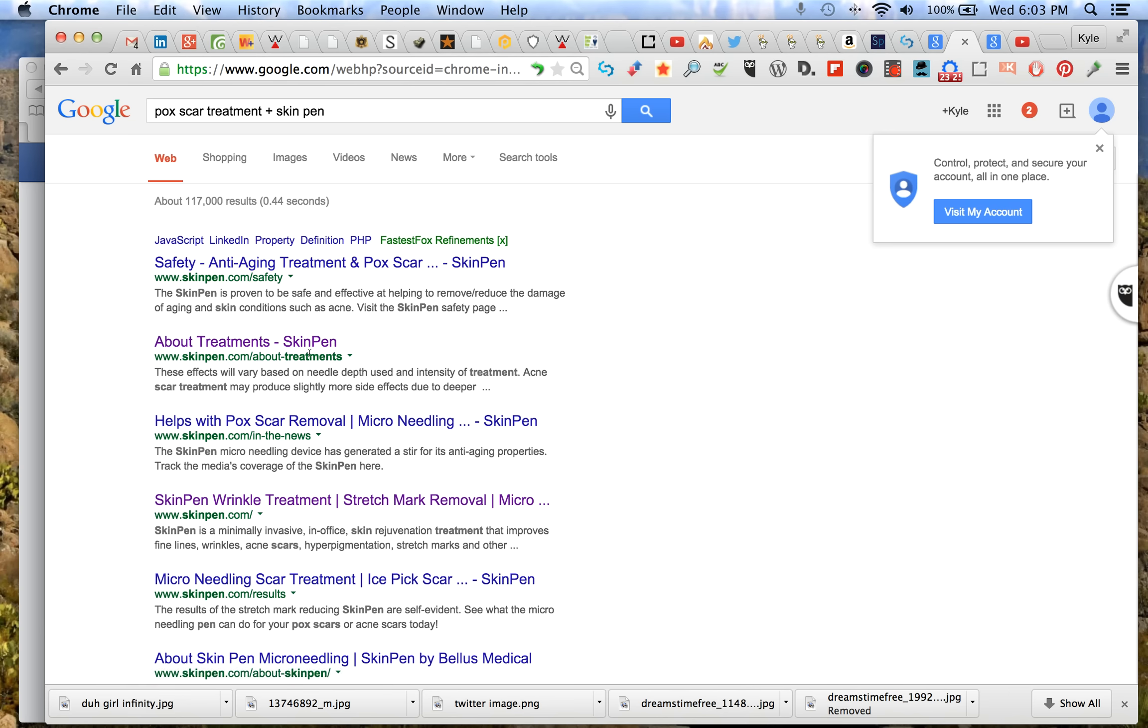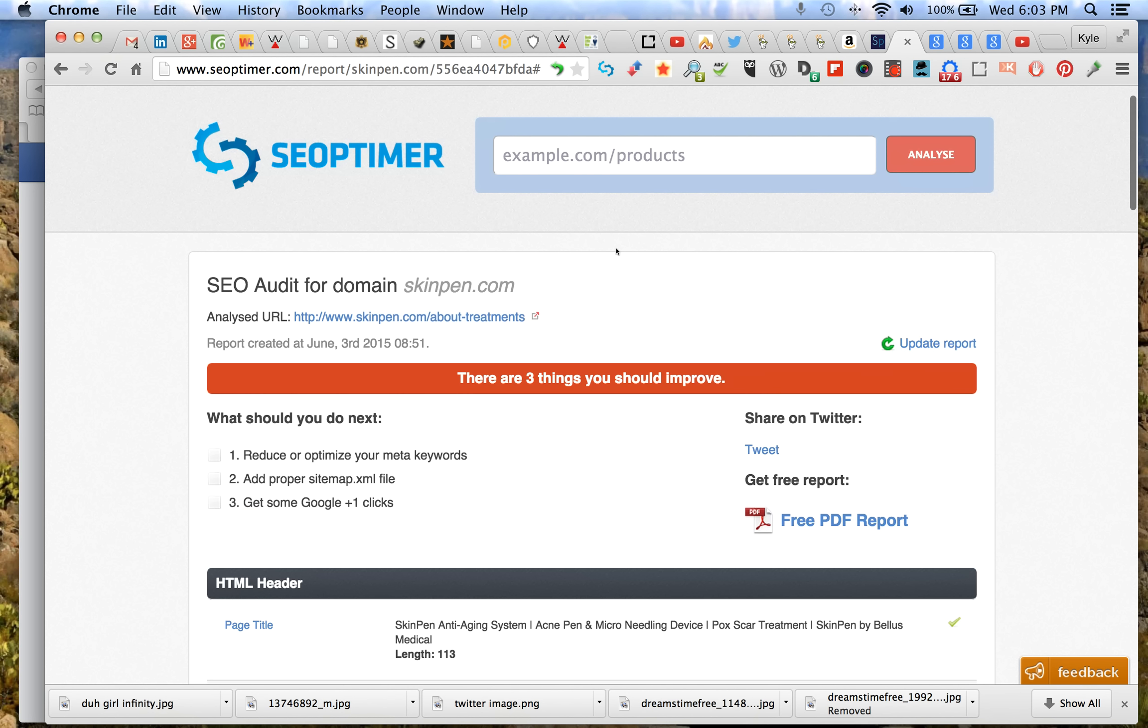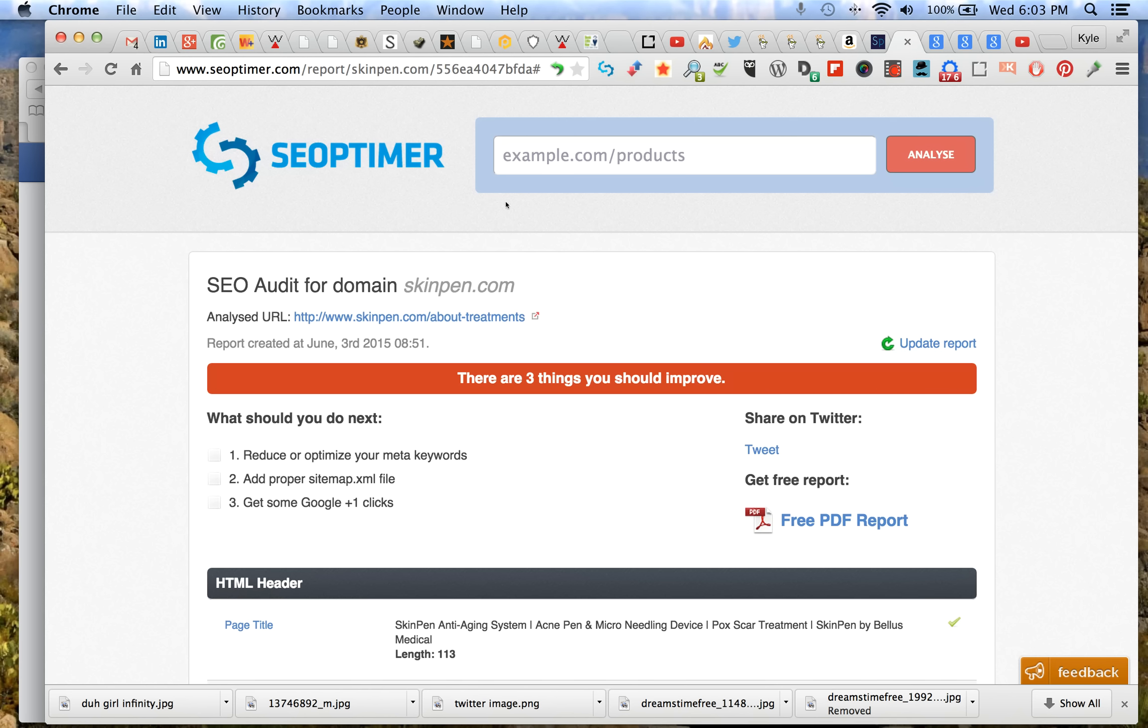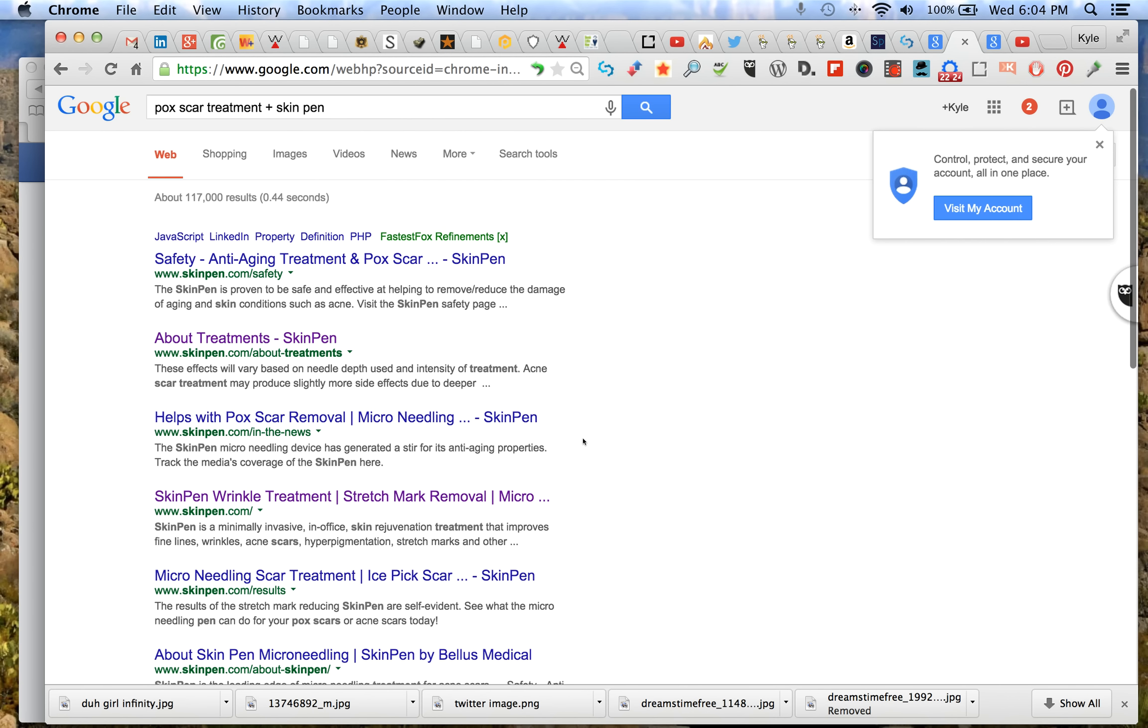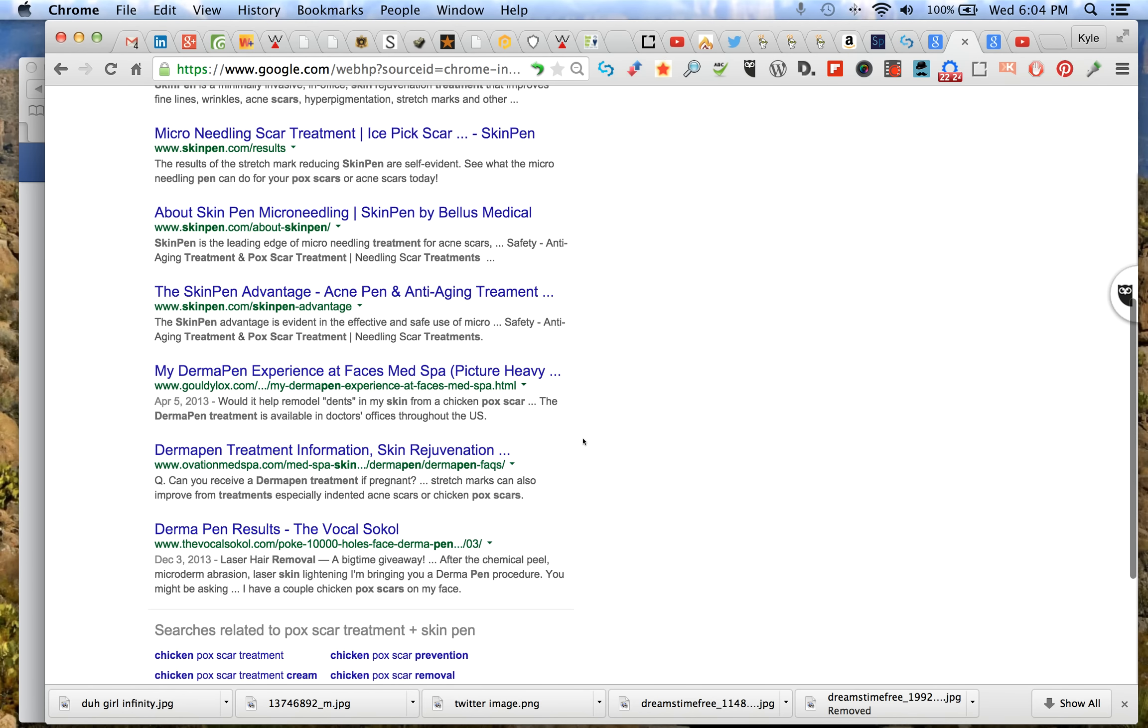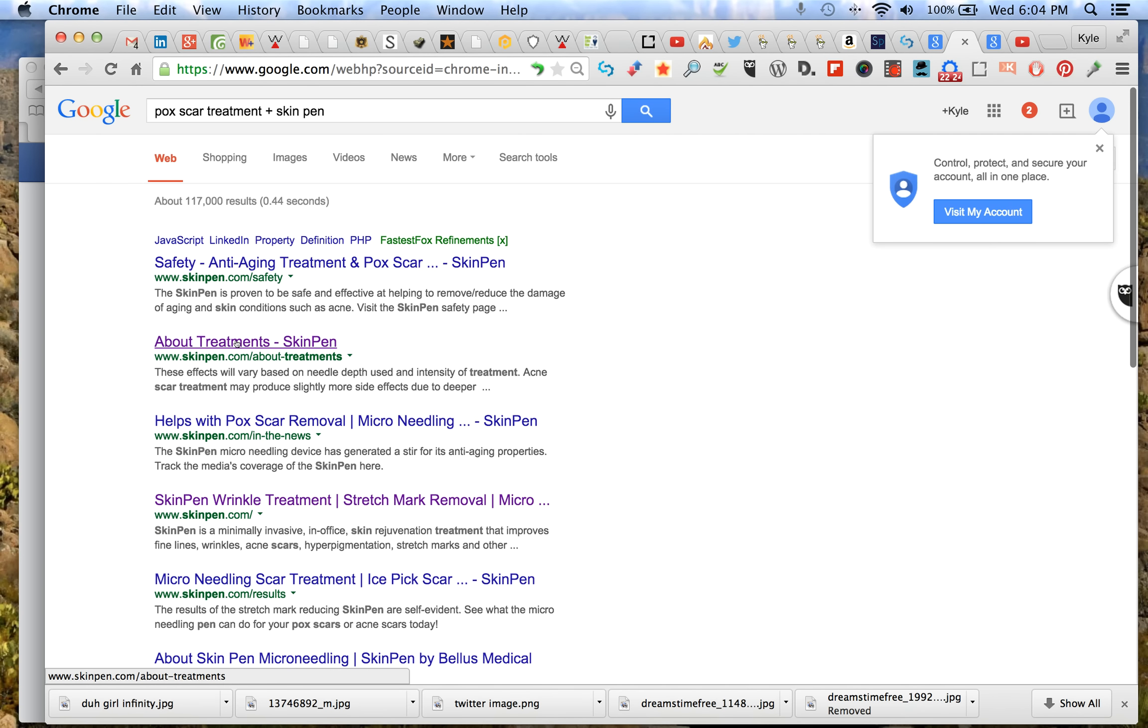Now that's interesting that it didn't return first. This is very interesting. This is a different title tag but it says the same thing about treatments. Let's go back and look at our URL. This is a big deal because it's saying you have two about treatments pages. SkinPin.com/about-treatments. These are the same URL.